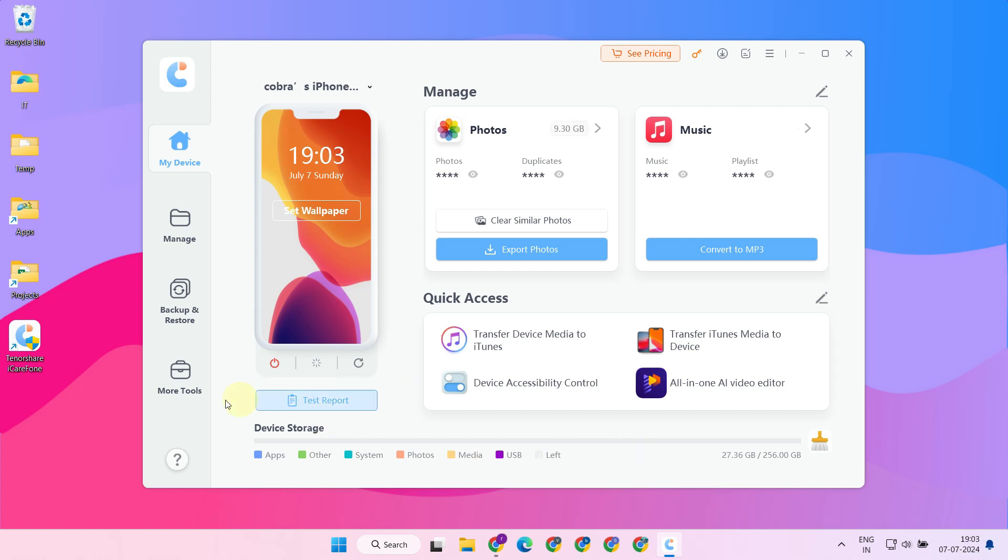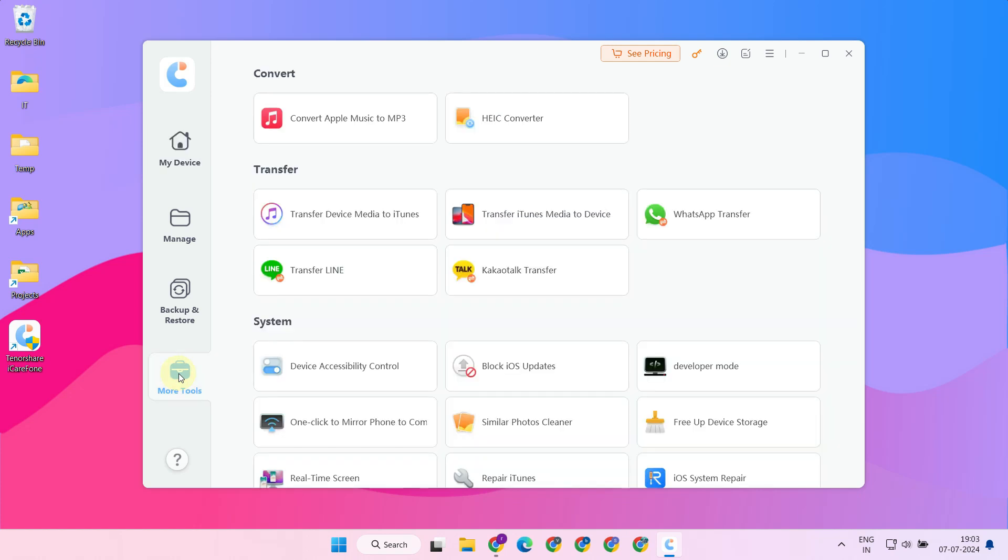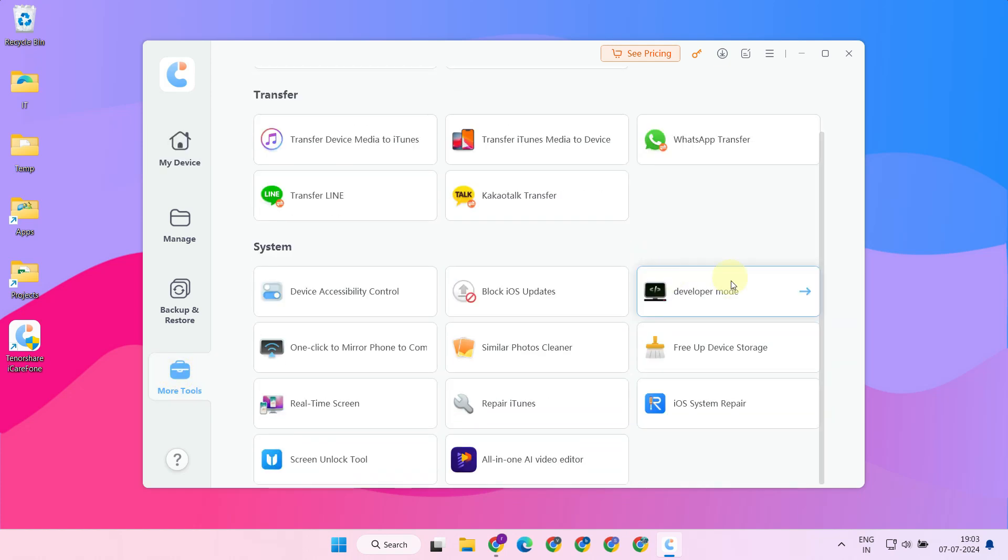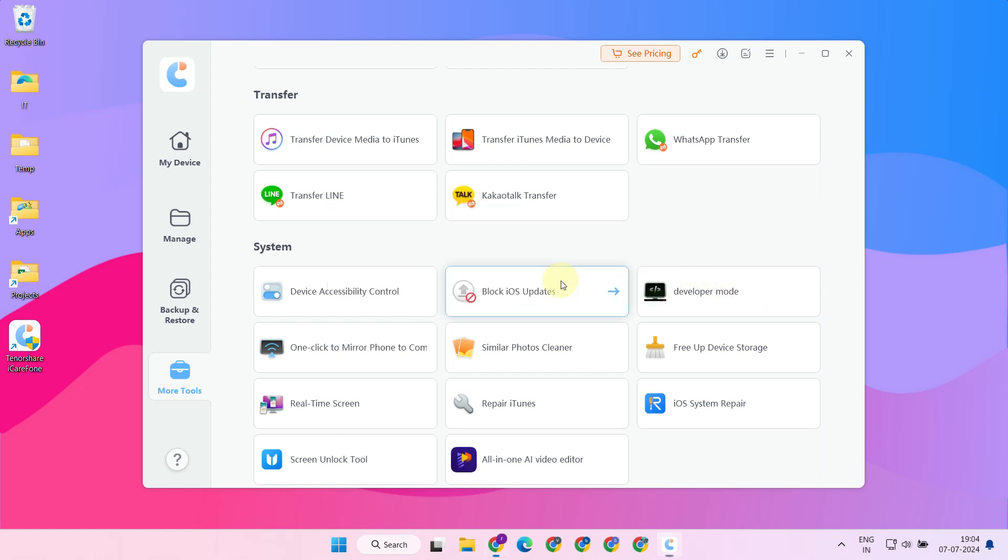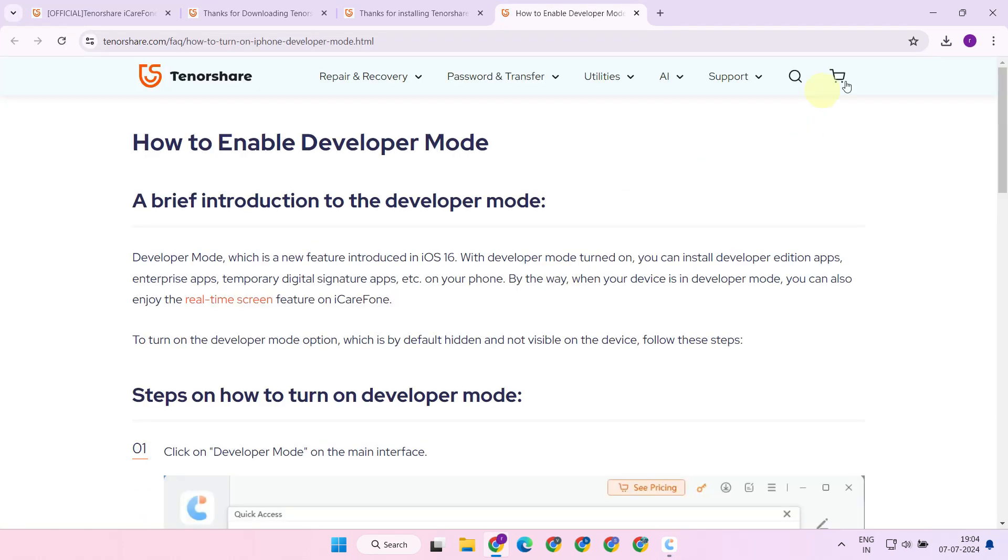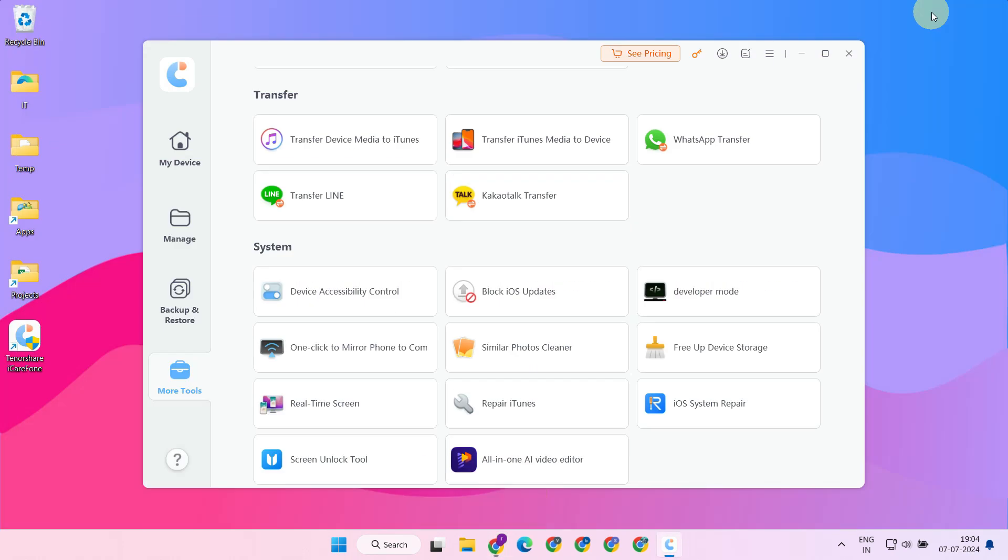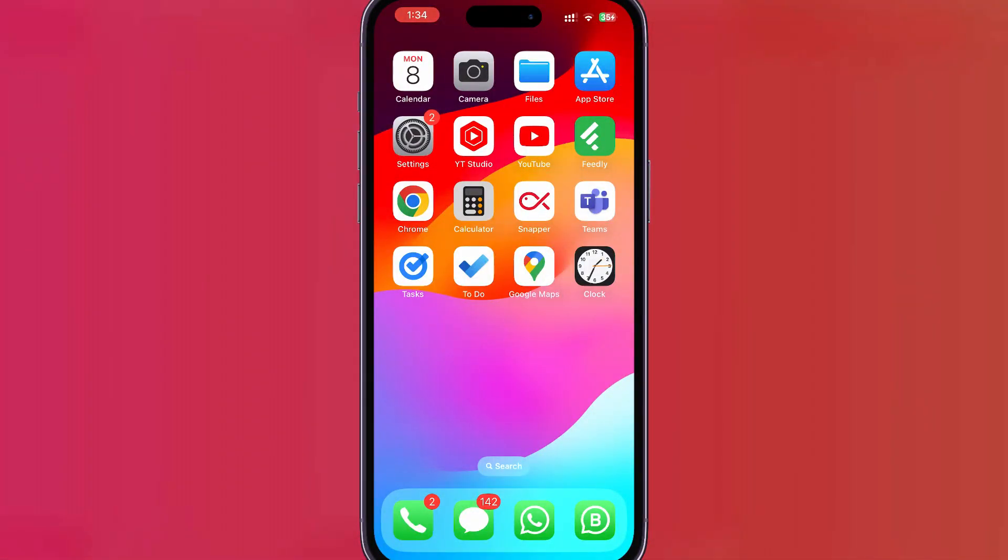Navigate to 'More Tools,' select 'Developer Mode,' and choose 'Open.' You can simply close this by selecting 'Next.' That's it! We have successfully enabled Developer Mode on your iPhone. Let's validate this.